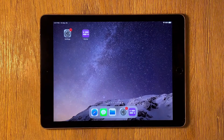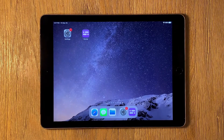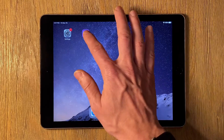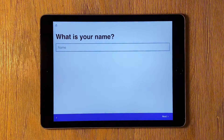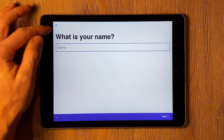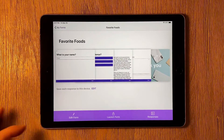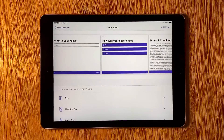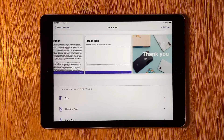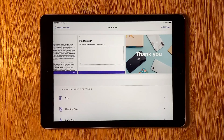That's Guided Access Mode. If you want to collect data or conduct surveys with your iPad in a public setting, try using Form Builder Pro to create custom forms that integrate with Guided Access Mode and work even without Wi-Fi. Search Form Builder Pro in the App Store or go to formbuilderproapp.com.